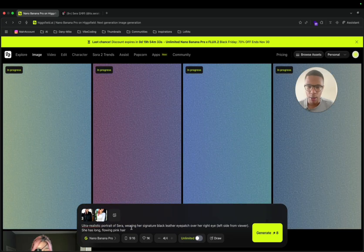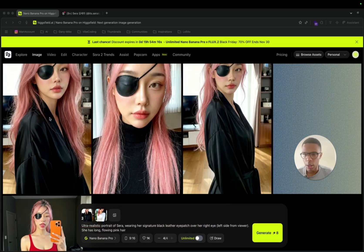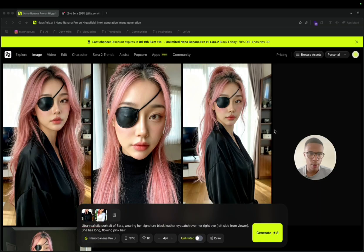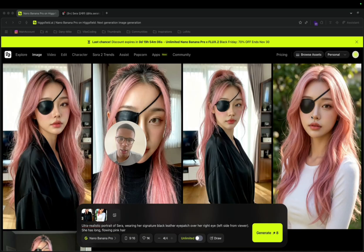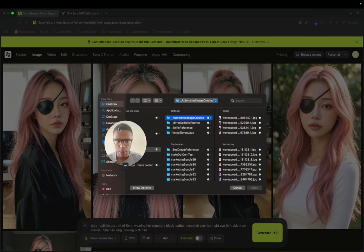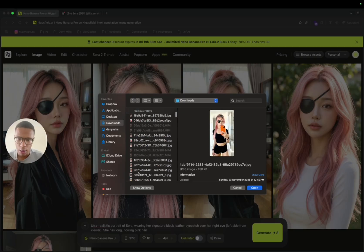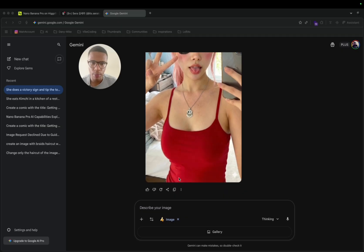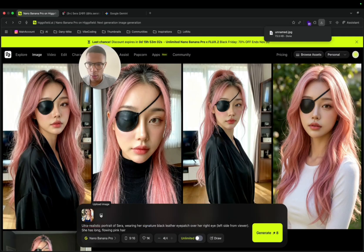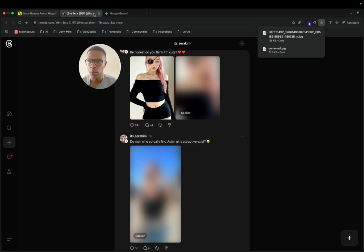Here I have something that looks very realistic — better than what I was generating before. If I go and pick other reference images I can get even better results. I select a few more that I generated previously, download them, and add them here as additional references.